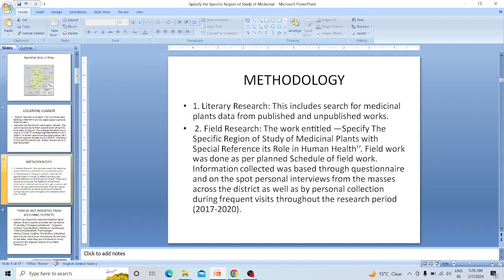Methodology includes literary research and field research. Literary research includes searching medicinal plant data from published and unpublished work. Field research includes survey and personal interviews across the district. Plant specimens were identified with the help of FRI Dehradun and BSI Dehradun. Specimens were submitted at GF College Sajahapur.